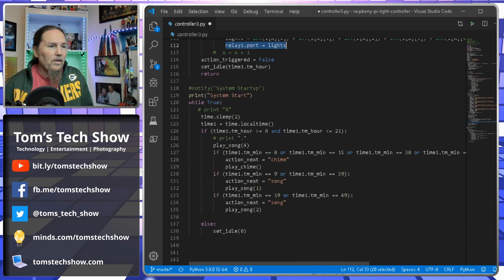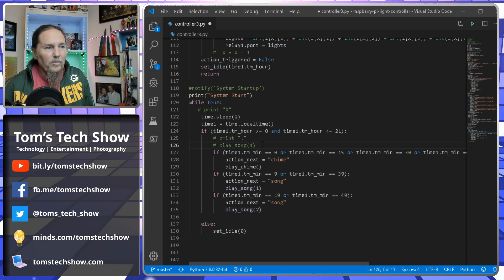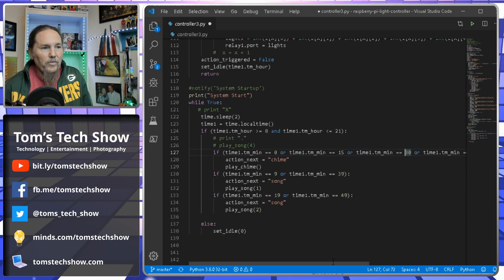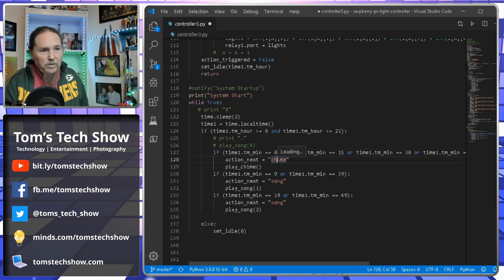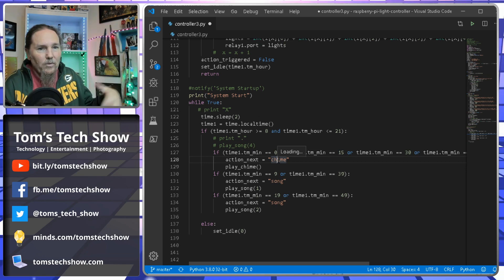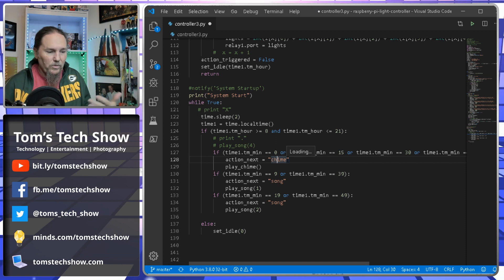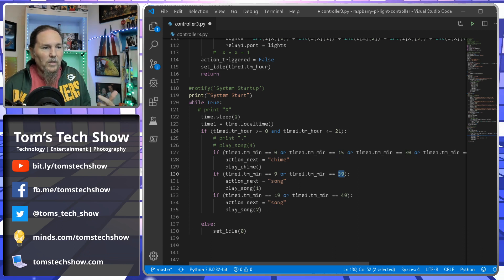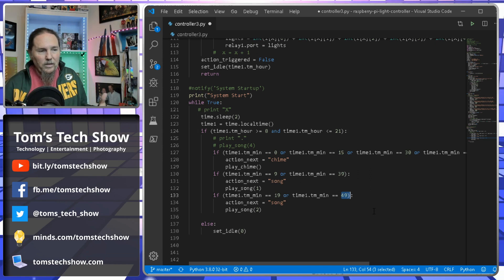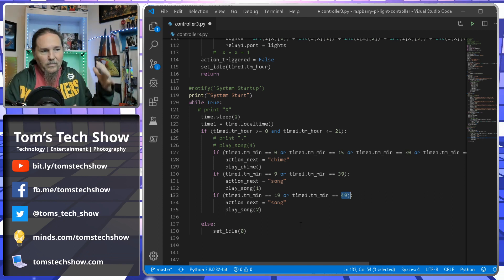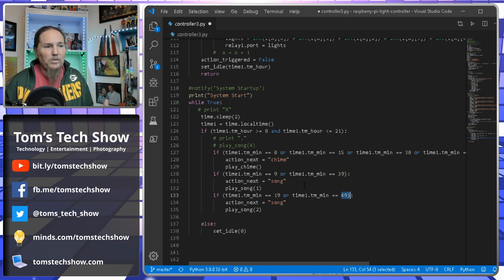Toward the bottom is a test section for force-playing a song. I have it set so at 0, 15, 30, and 45 minutes it plays a chime. A bell chimes once at each quarter hour. At the top of the hour the bell chimes the number of the hour — so at 8 o'clock it chimes eight times. Songs are triggered at 9 and 39 minutes after the hour, and at 19 and 49 minutes. I need to add more song slots to get four songs playing with more variety.